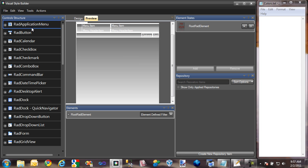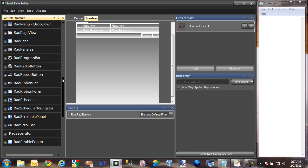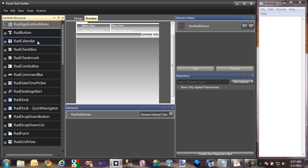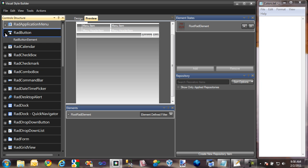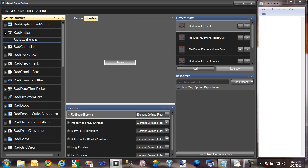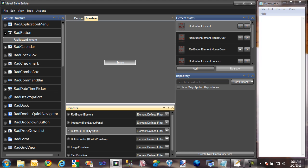Here to the left, I have a control structure view that lists all of the available RAD controls. If I want to edit a RAD control, I can just expand into it, select one of its elements, and that will break it down further into all of the elements and primitives that make up that particular element of the control. And then to actually apply a style, I can select an element.